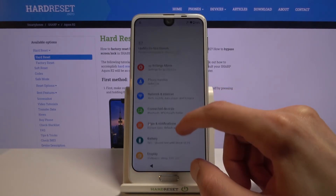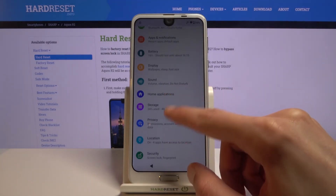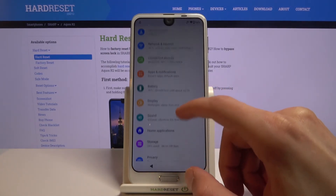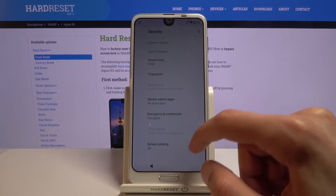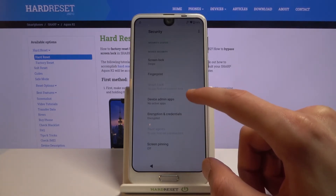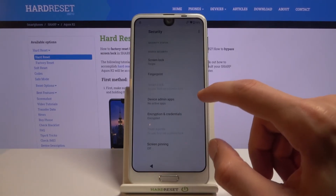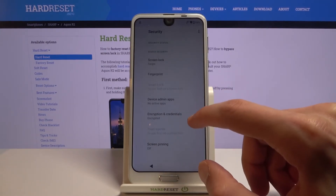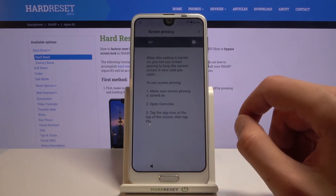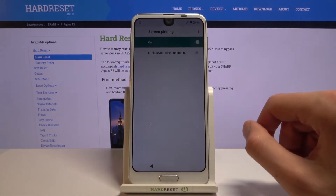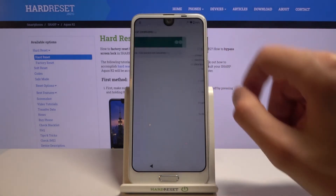Navigate to Security, scroll down, and choose Screen Pinning. Enable Screen Pinning and also enable 'Unlock device when unpinning.' This will bring up a window to set up a lock screen.